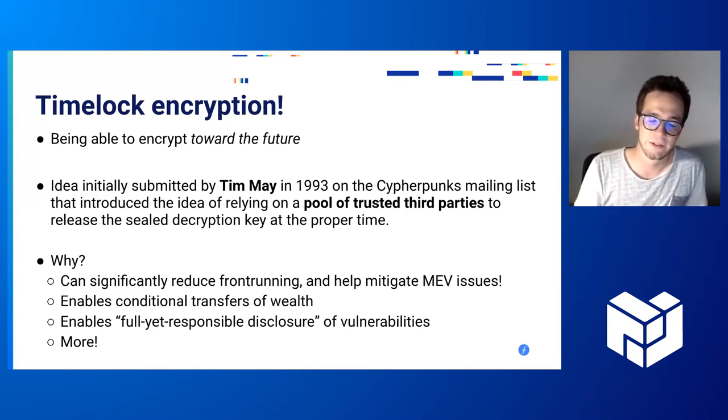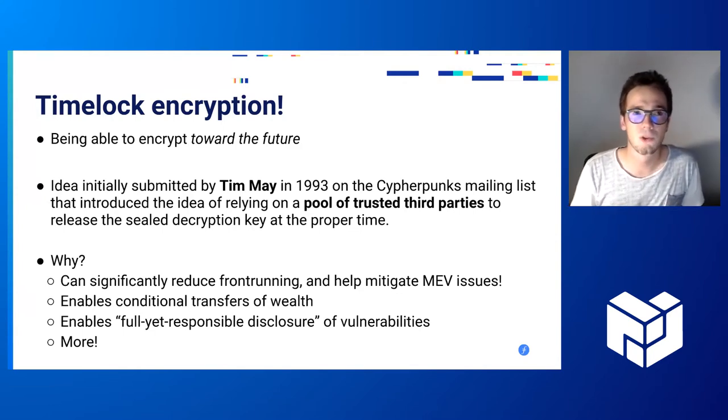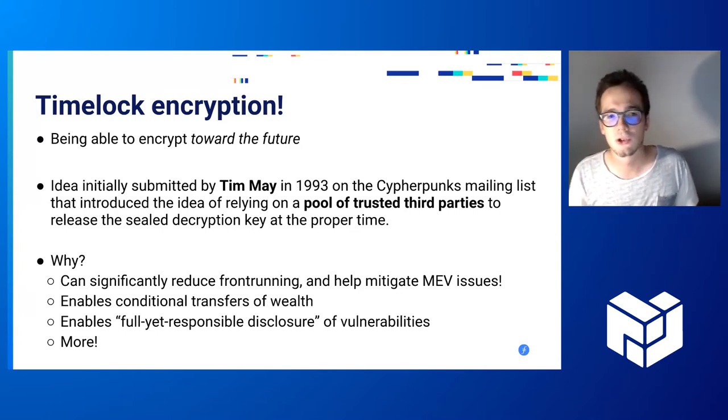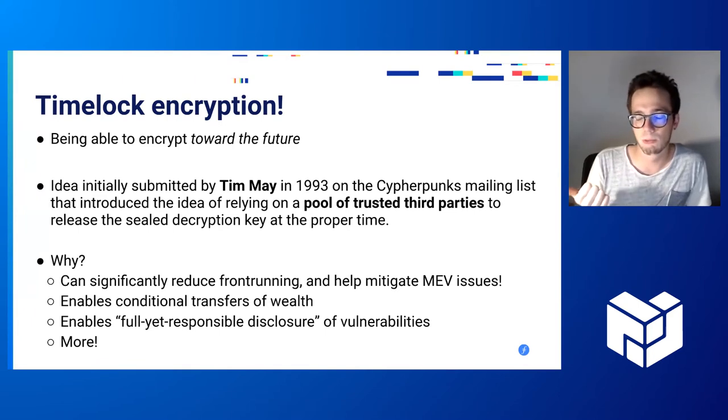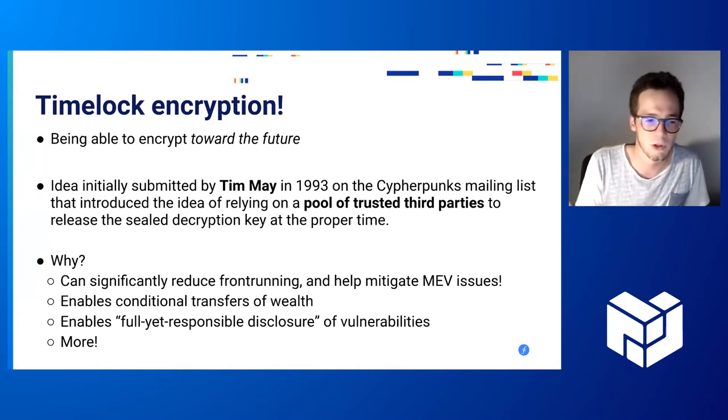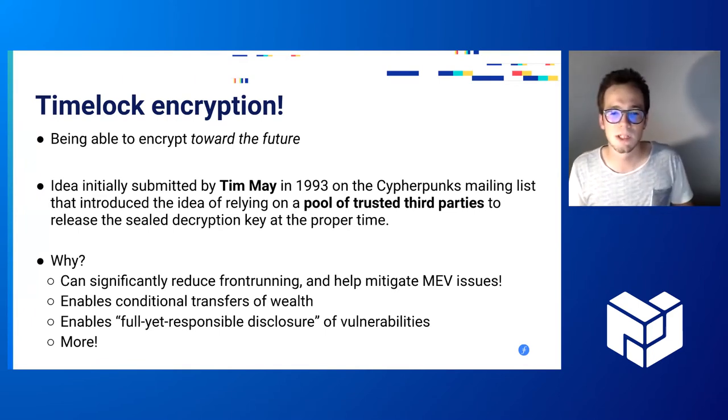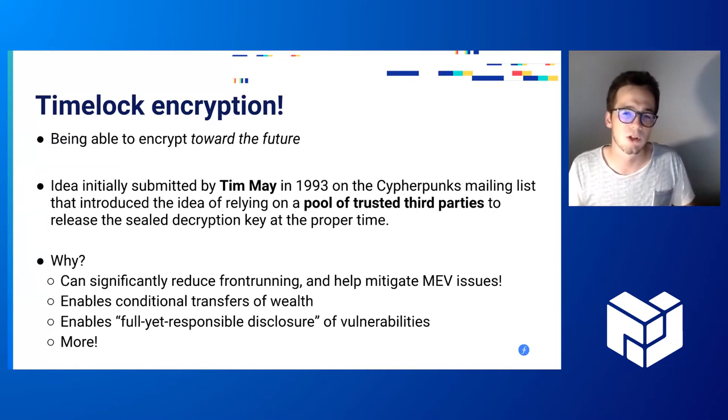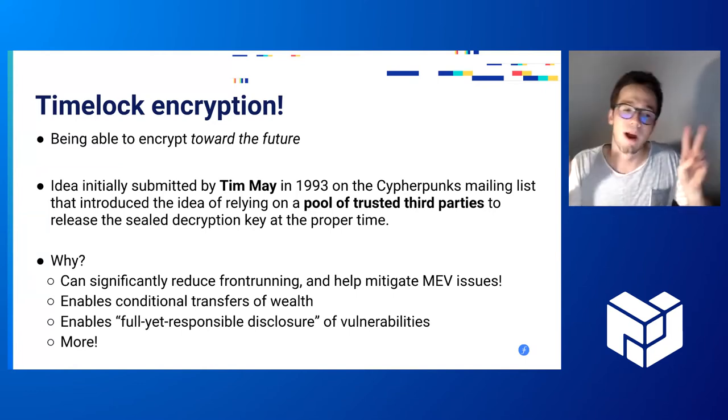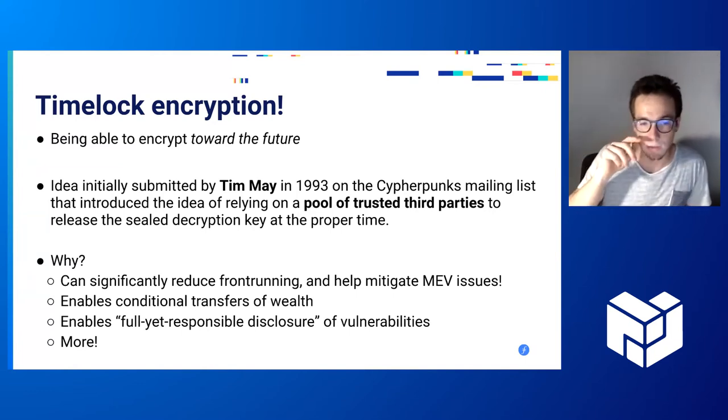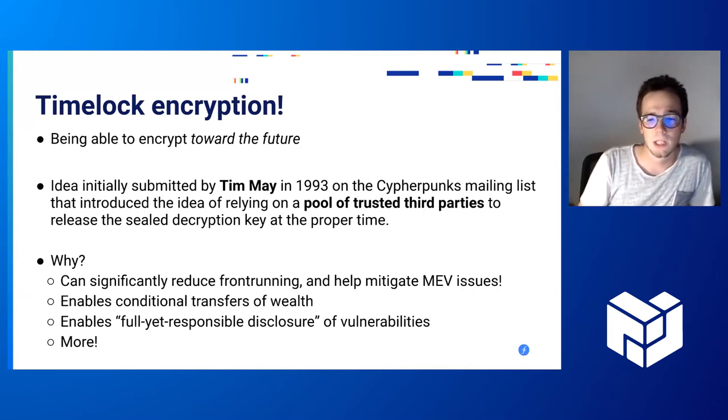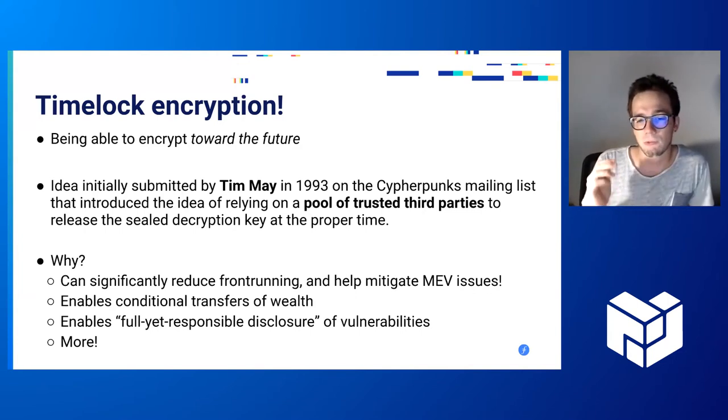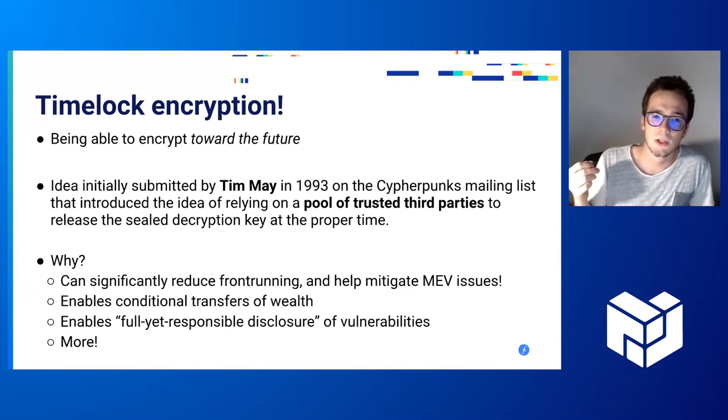Since then, there has been a lot of research on the topic, but most of the solutions were either relying on proof of work, a bit like Bitcoin, or they needed something such as a trusted third party or a reference clock. Timelock Encryption is really interesting because it can help reduce front running, mitigate MEV, and so on.